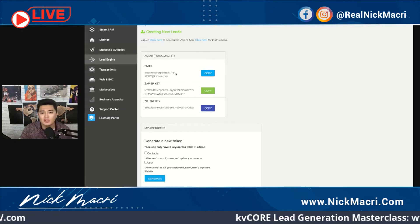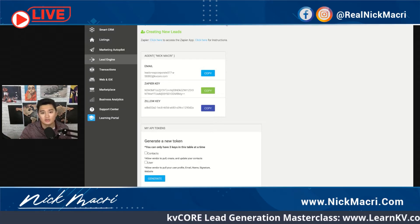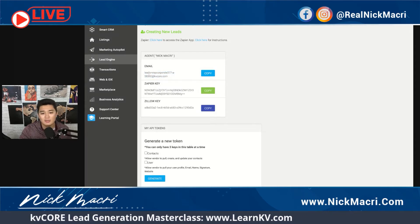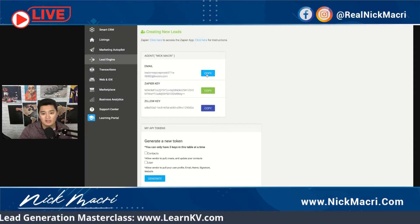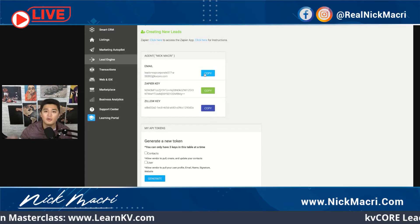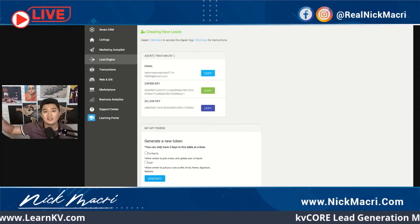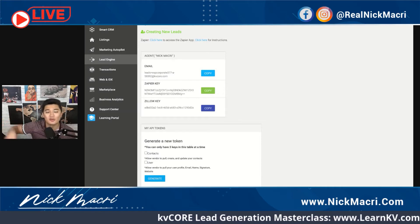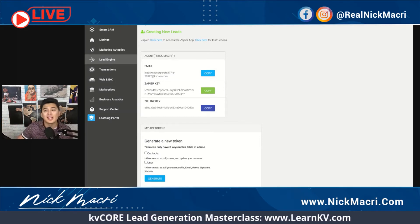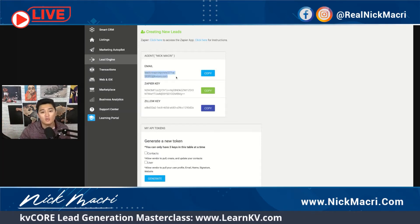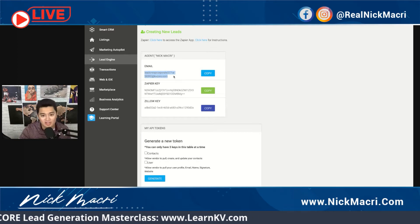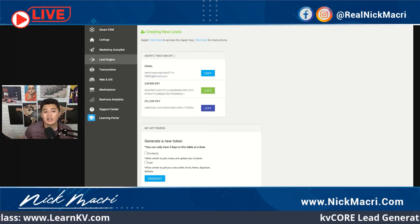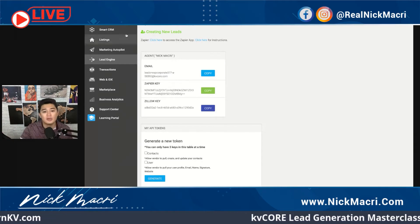The best way to do that is to go into this Dropbox here, take this email, copy it, and put that as the email that the lead source you're using sends those notifications to. What happens is that this email gets parsed and it will automatically drop leads into your KVCore system and put them into your database.